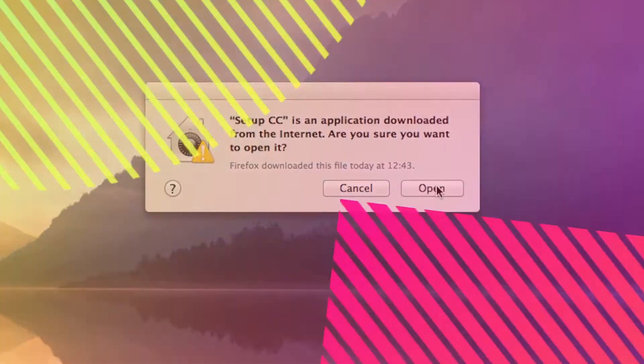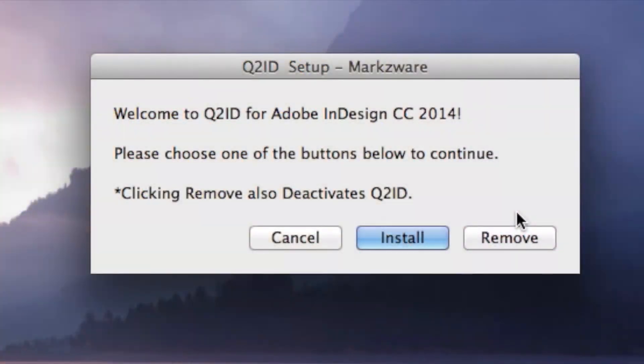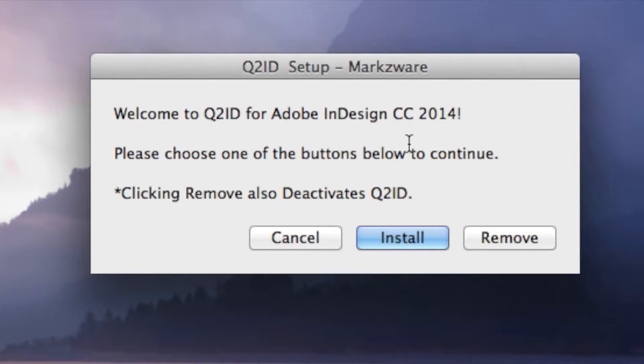For us, we allow it, so we just click Open. Welcome to Q2ID for Adobe InDesign CC 2014. You want to keep the installer, if you ever want to remove or change systems, you'll need to do that. The Markzware Licensing System is very strict, so make sure you remove if you're going to move your Q2ID to another computer.